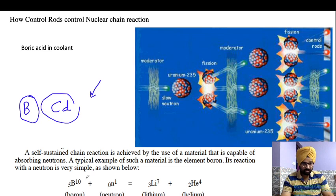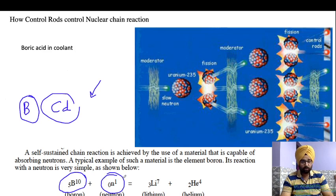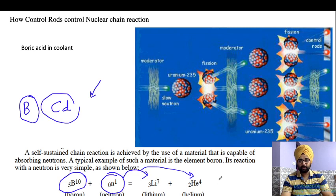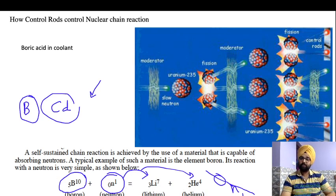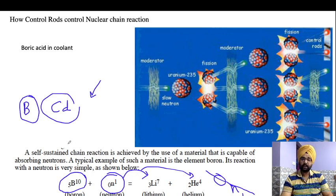For example, boron has atomic number 5 and is a neutron absorber. When boron absorbs a neutron, it produces lithium and helium. This is how neutrons are absorbed and the chain reaction is controlled using boron control rods.